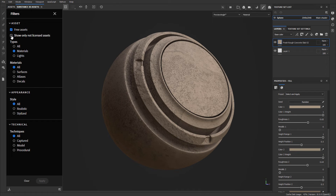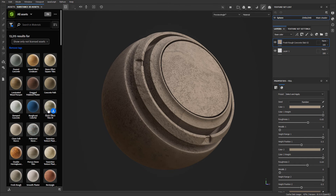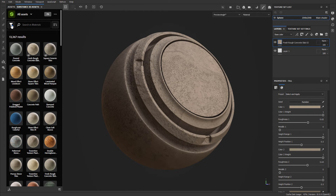You can also filter to see all assets you've never downloaded before. Using this option, it will remove the check marks from materials you've already downloaded and just display the ones you've never downloaded. You can click the X or remove the tag to clear the filtering.